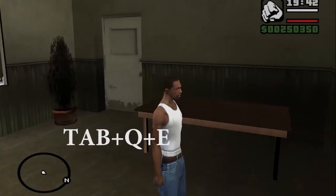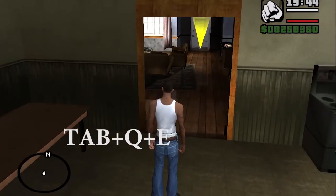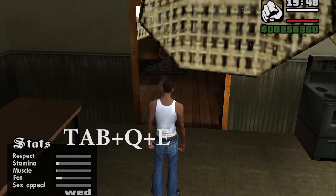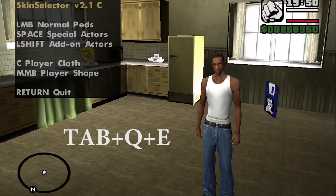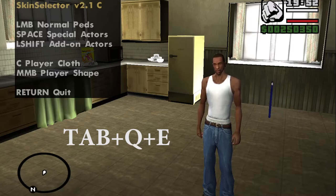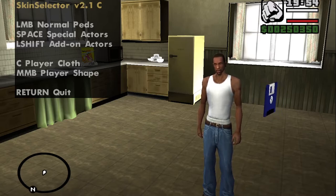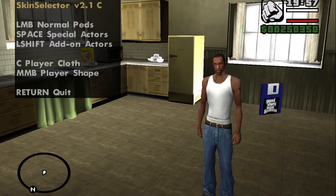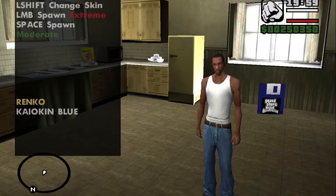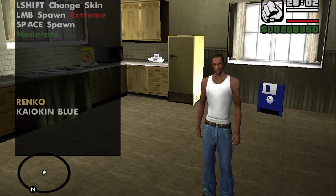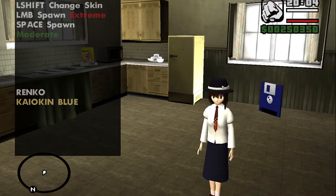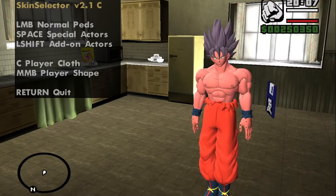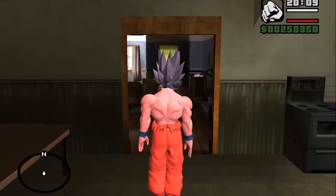To open up the menu of the skin selector, press Tab, then plus Q and E. After you do that, you can press Shift or Space depending on which one you are using. And you can use the original skin or the Kaioken blue. Now press Enter to quit.